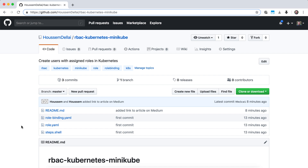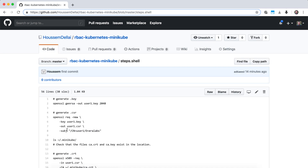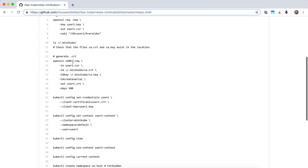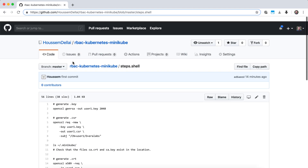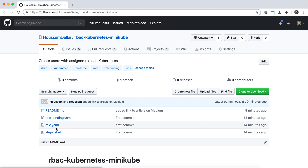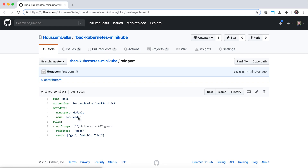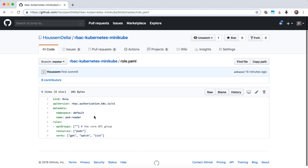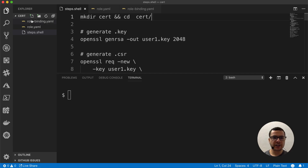This tutorial will be using lots of commands. If you want to find them, you can go to my GitHub repository — rbac kubectl minikube — and you will find all the commands inside the steps.shell file, where I have listed all the commands that we'll be using. In addition to that, you can also find the role.yaml and the rolebinding.yaml files that we'll be using later in this video. Here I have started by creating a new folder where I'll put all my files.